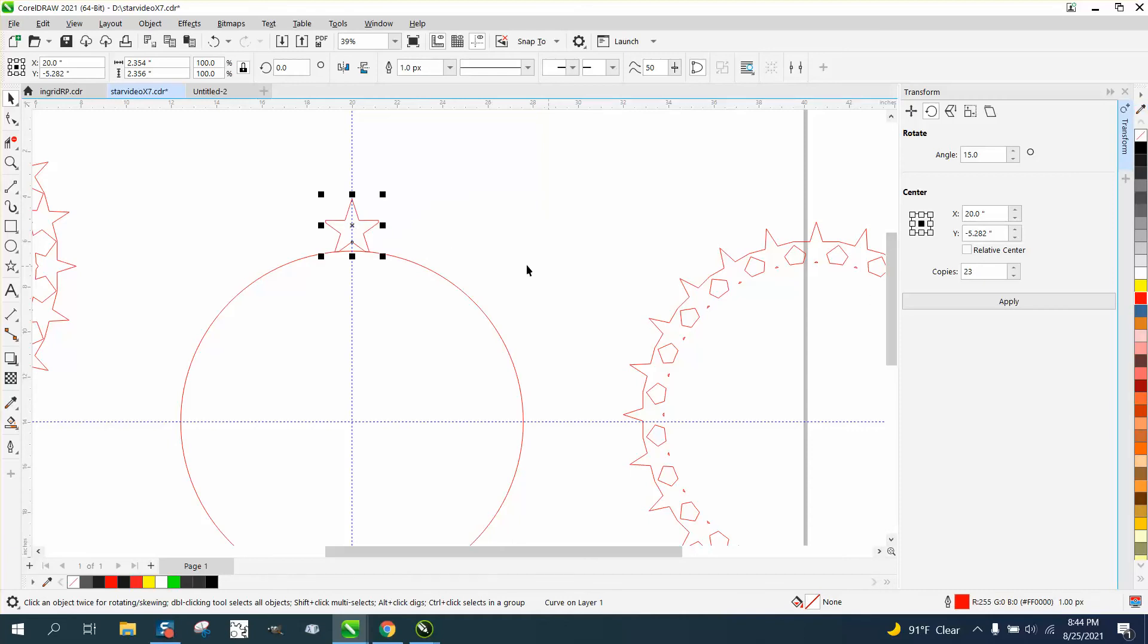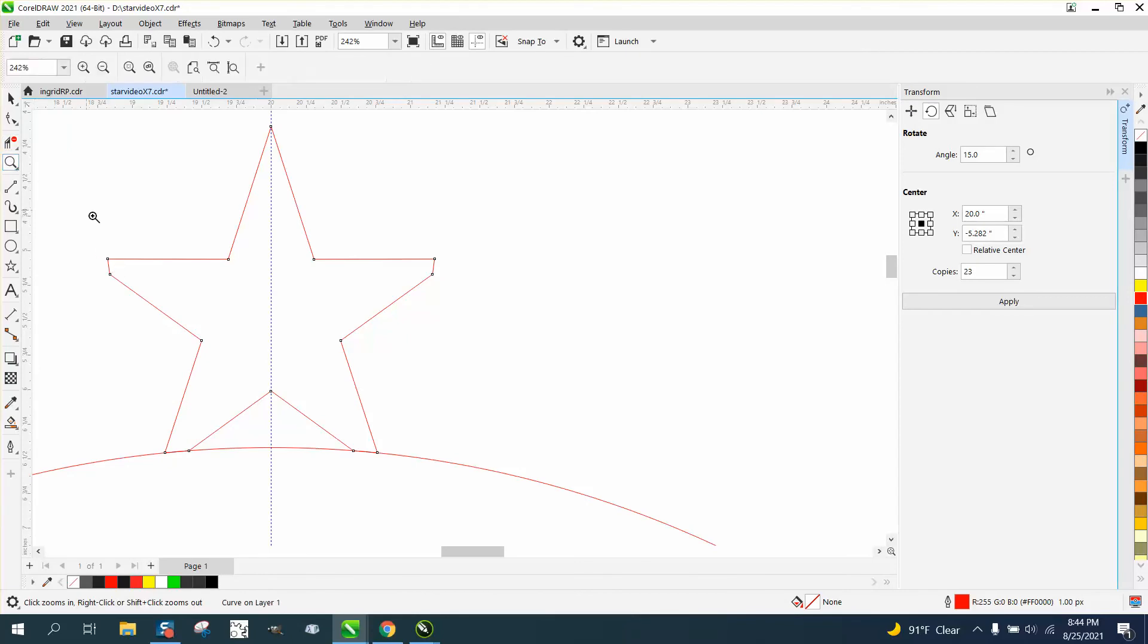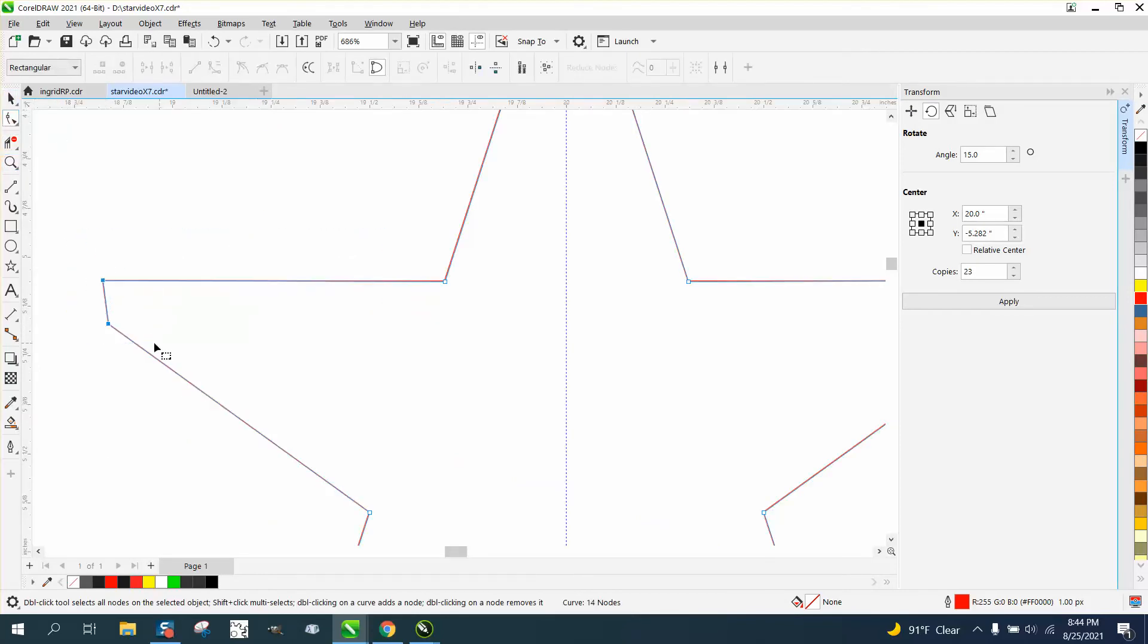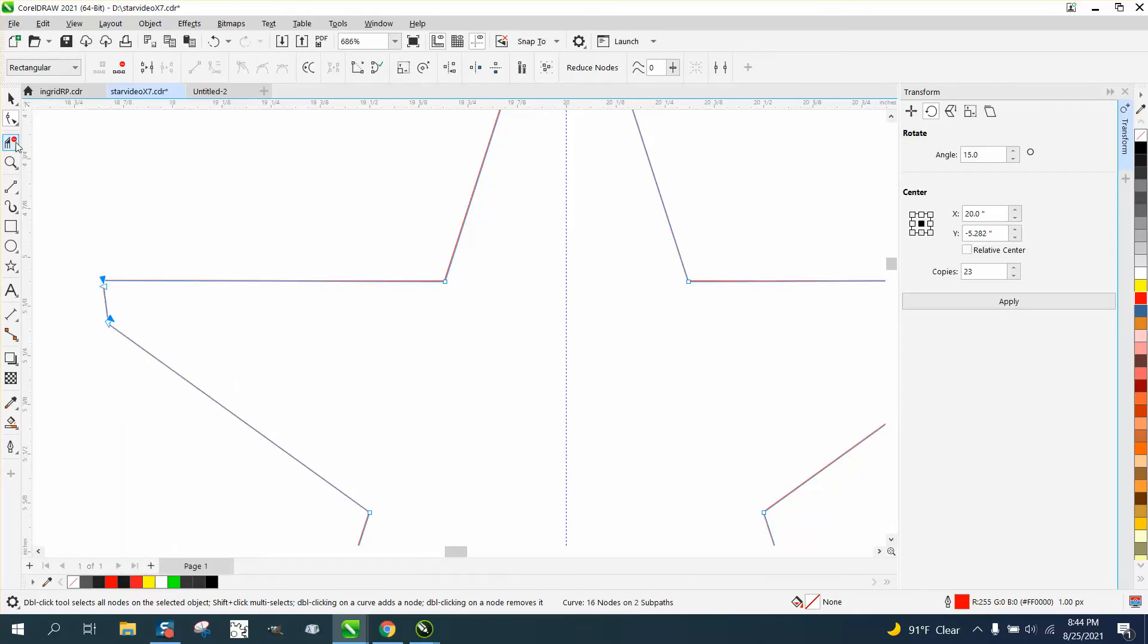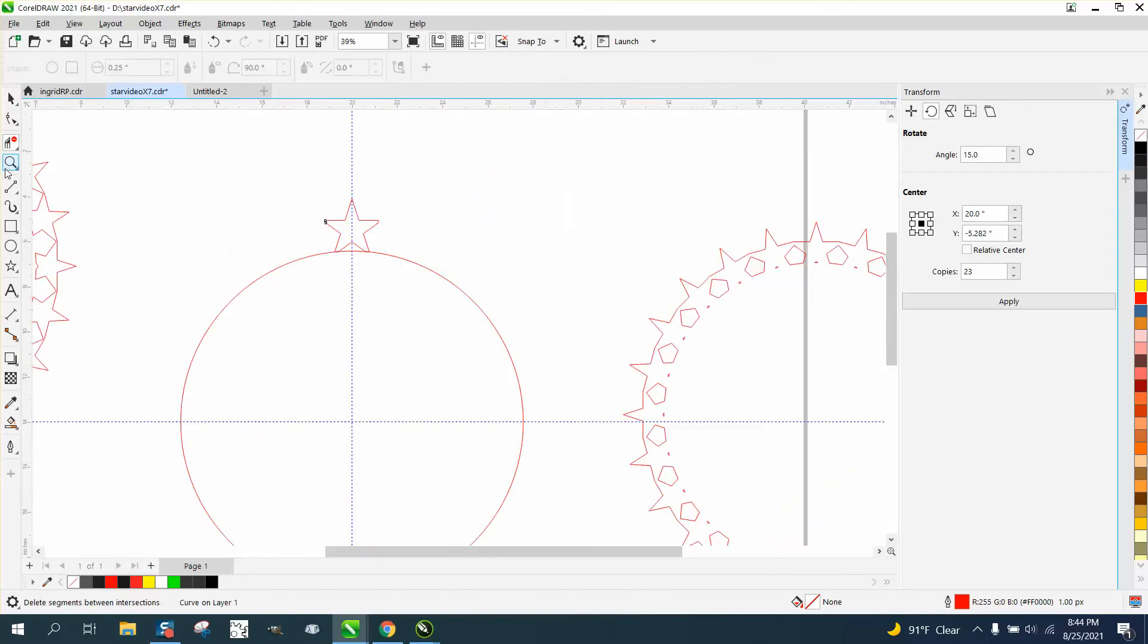And what I would do, because it's not going to weld very good, I would go ahead and take away these things. You can't just cut them. So what you can do is take the shape tool and select them. Right click and break it apart. Then you could cut it and it won't take out the rest of the star.